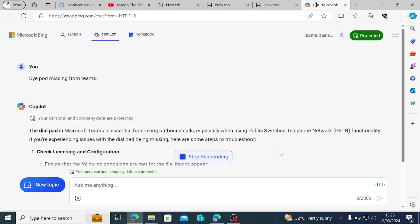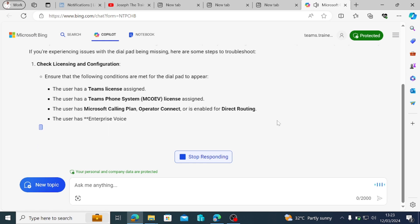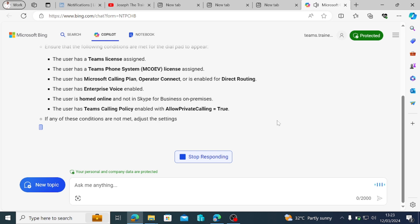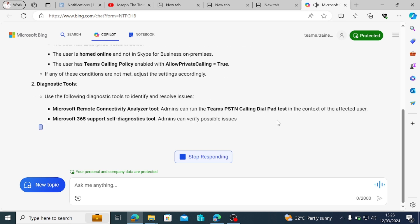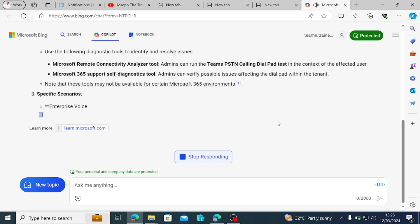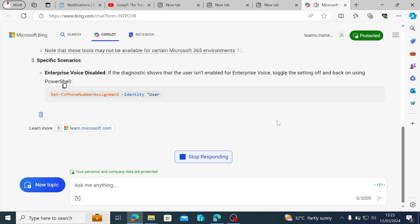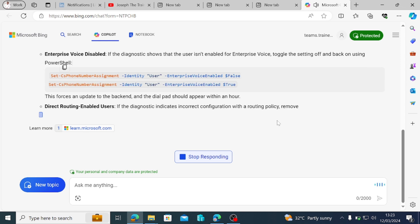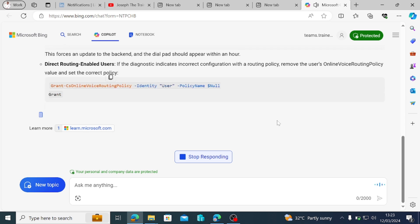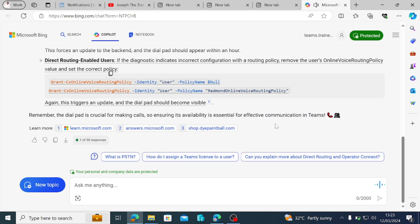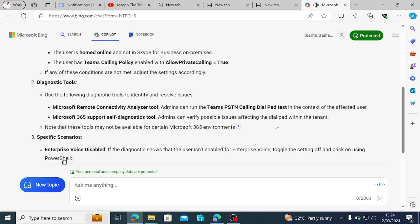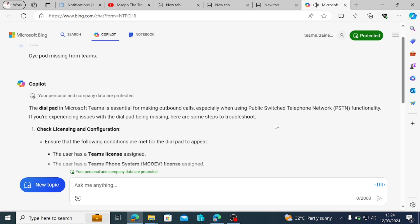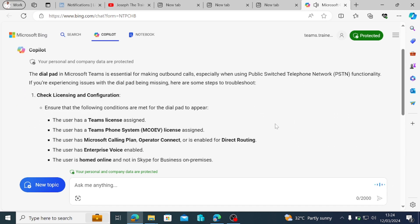The dial pad in Microsoft Teams is essential for making outbound calls, especially when using public switch telephone network PSTN functionality. If you're experiencing issues with the dial pad being missing, here are some steps to troubleshoot. Check licensing and configuration. Ensure that the following conditions are met for the dial pad to appear: The user has a Teams license assigned. The user has a Teams phone system MCOEV license assigned. The user has Microsoft calling plan operator connect or is enabled for direct routing. The user has enterprise voice enabled. The user is homed online and not in Skype for business on premises. The user has Teams calling policy enabled with allow private calling equals true. If any of these conditions are not met, adjust the settings accordingly.